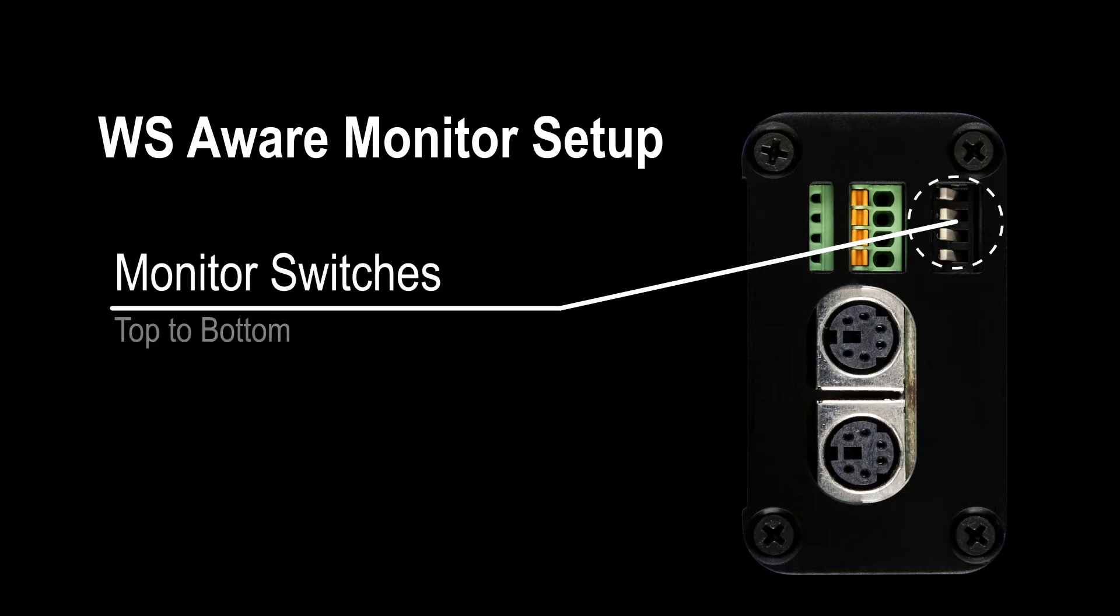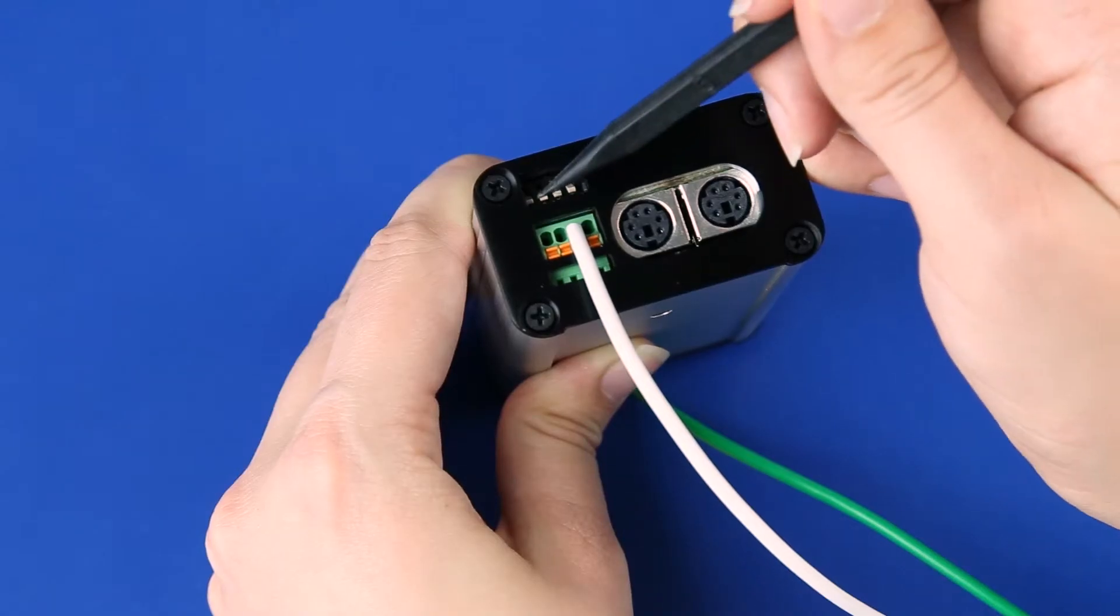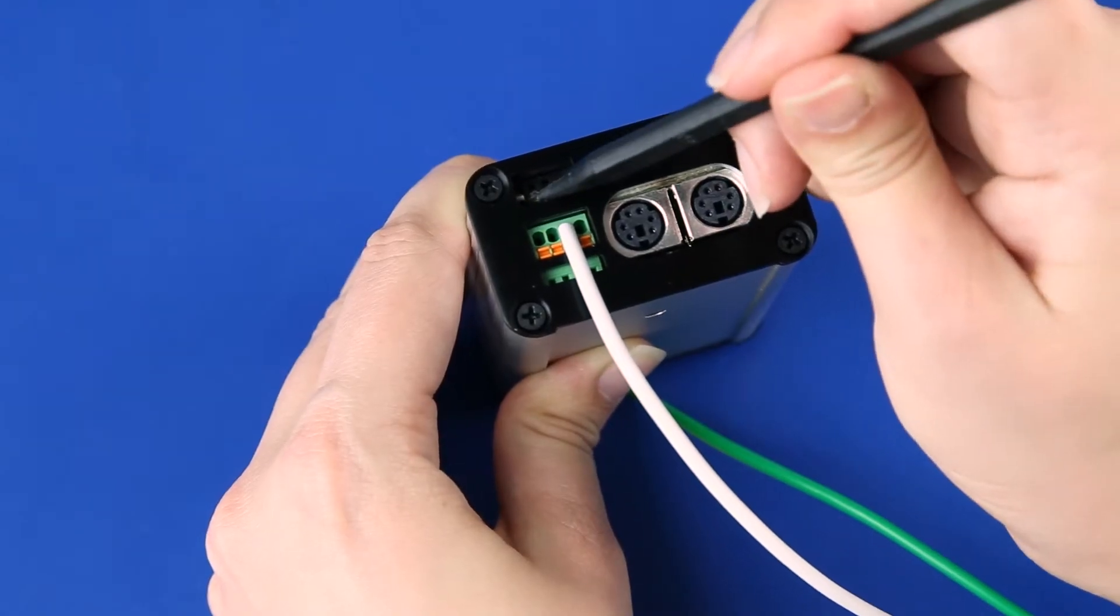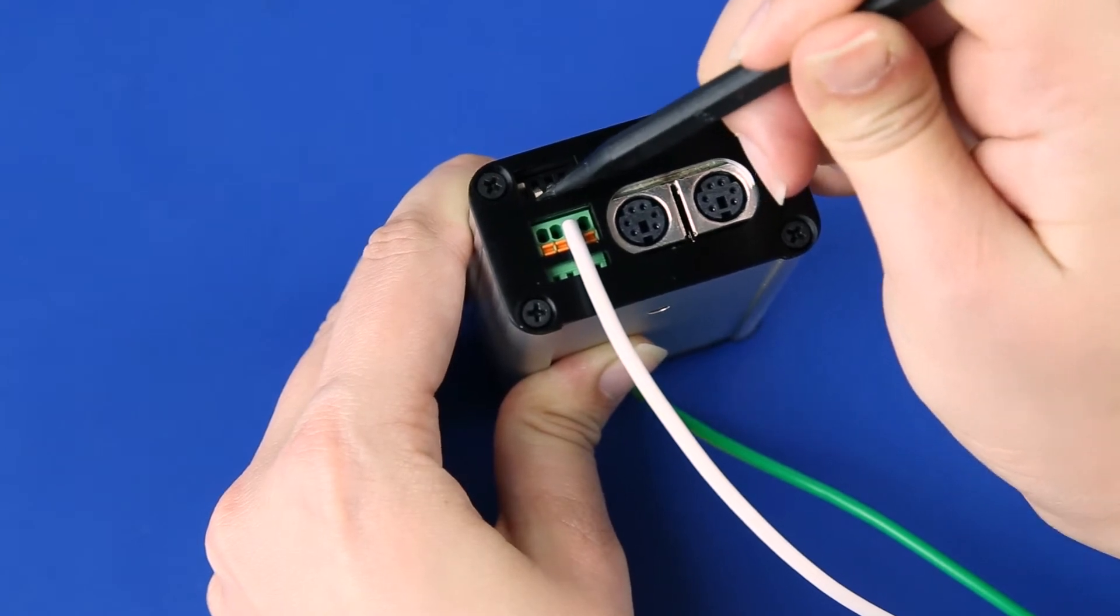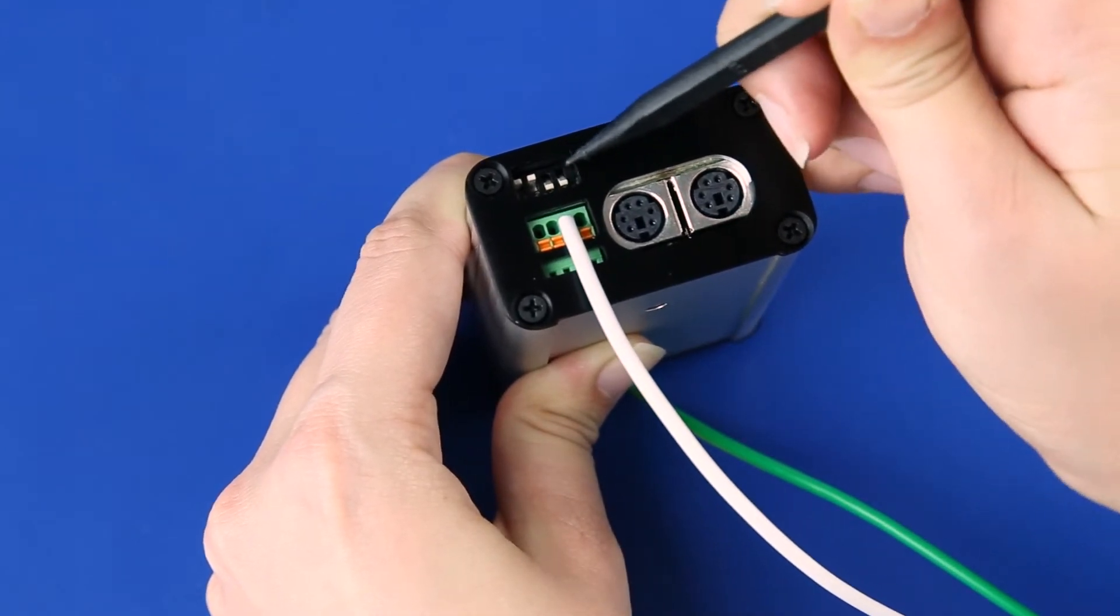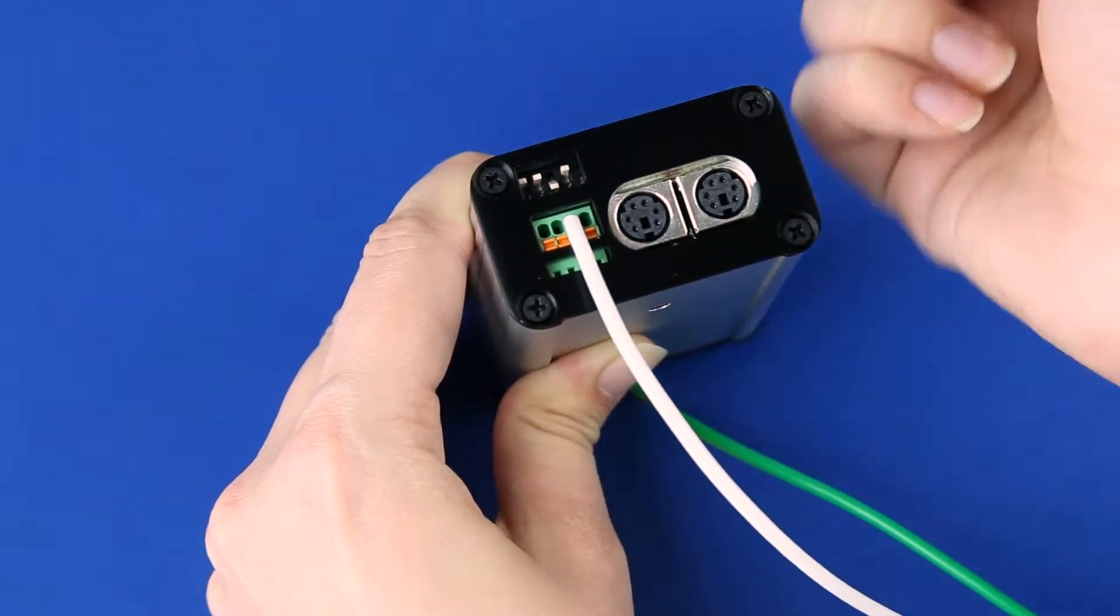use the DIP switches located on the left side of the monitor to disable the circuits for Tool 1, Tool 2, and Mat 2. Toggle the switches up to disable the circuits.